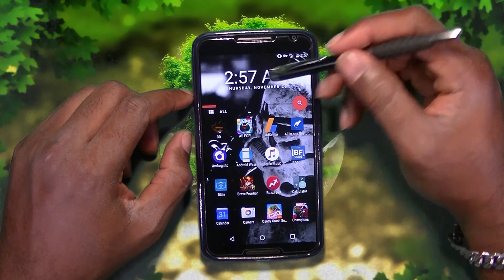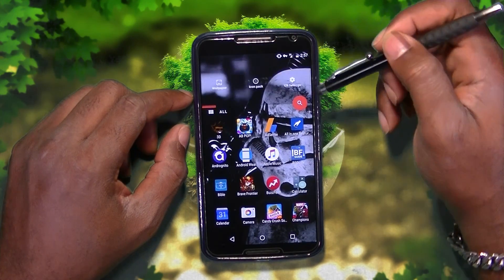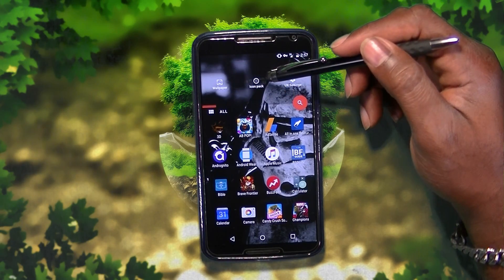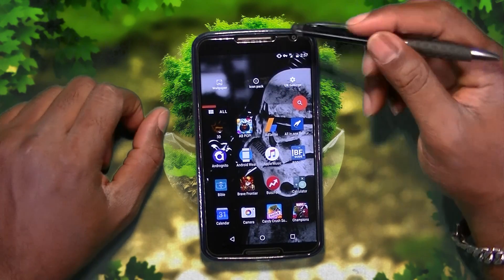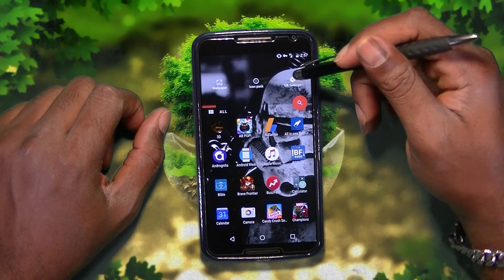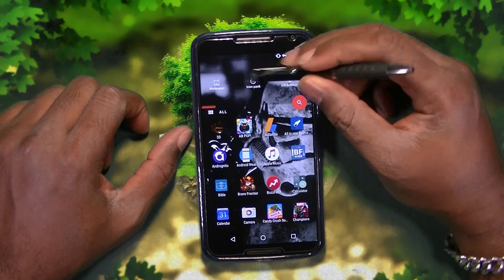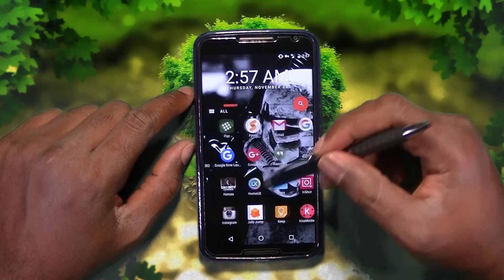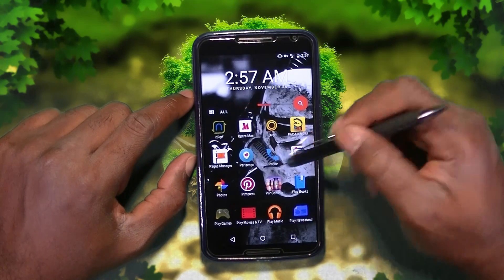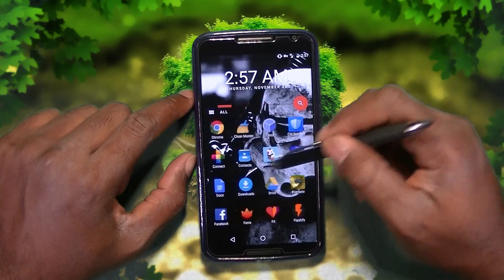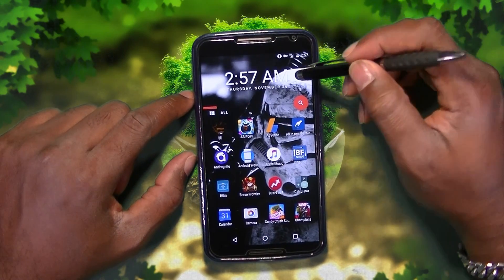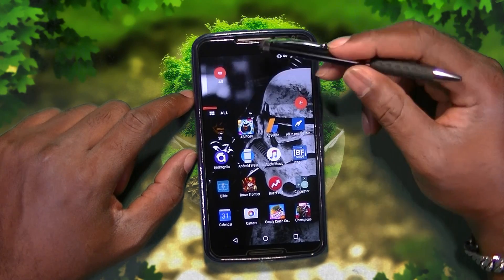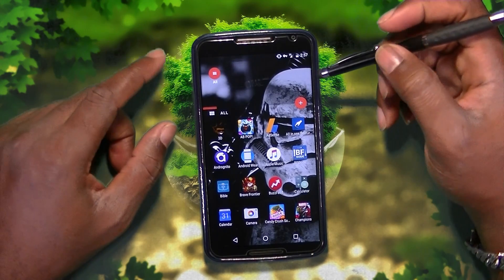It's pretty straightforward. We have the time, we have the date. Scrolling to the left, we have the wallpaper, icon pack support and the UX settings. No major differences. So what I'm going to do first is go ahead and make a folder.